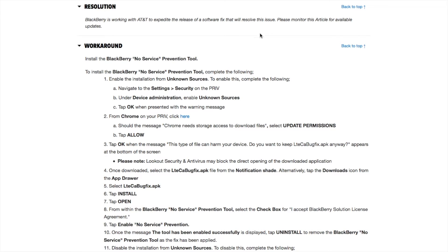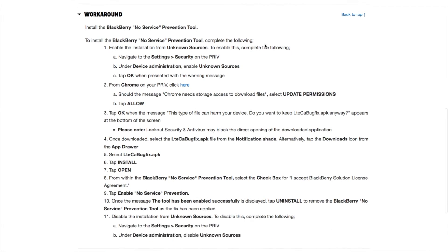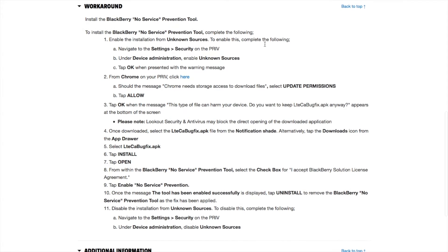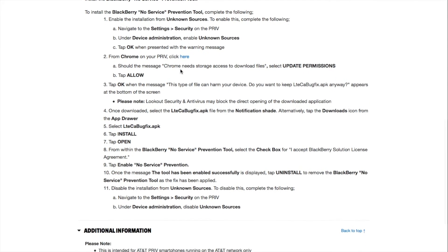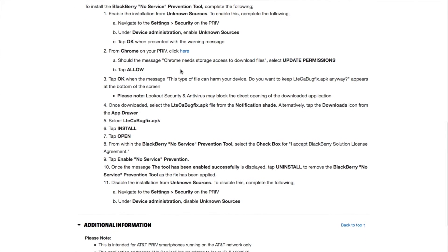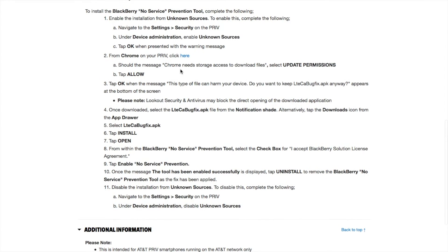Right now, the workaround is to install the Blackberry No Service Prevention Tool. To install it, complete the following instructions.